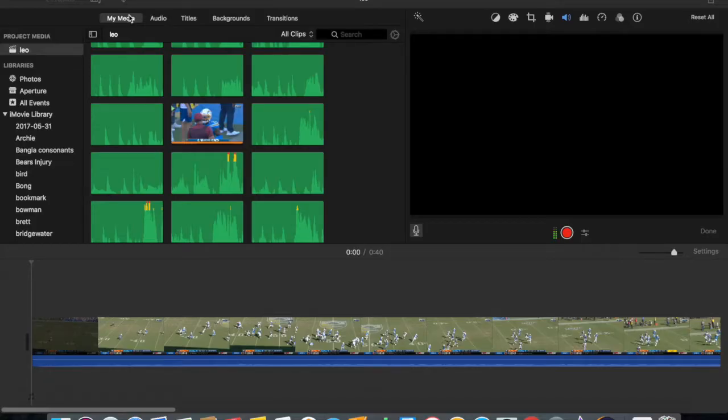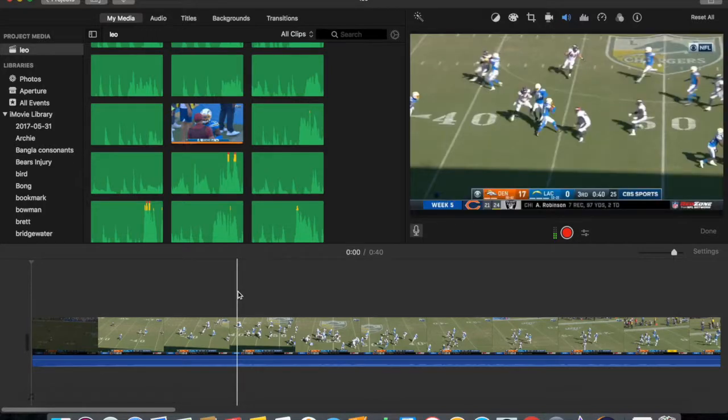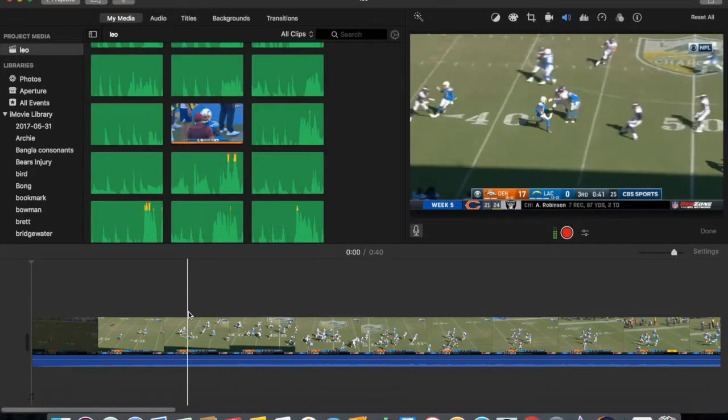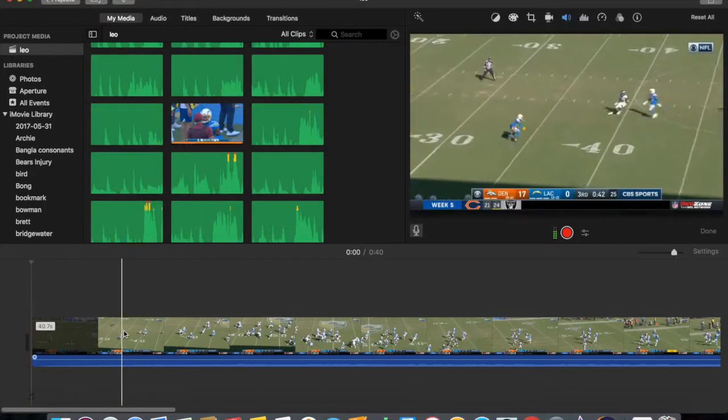So over here we have a clip, Denver Broncos versus Los Angeles Chargers, they played a couple of weeks ago. I made a voiceover video about this punt return by Desmond King.